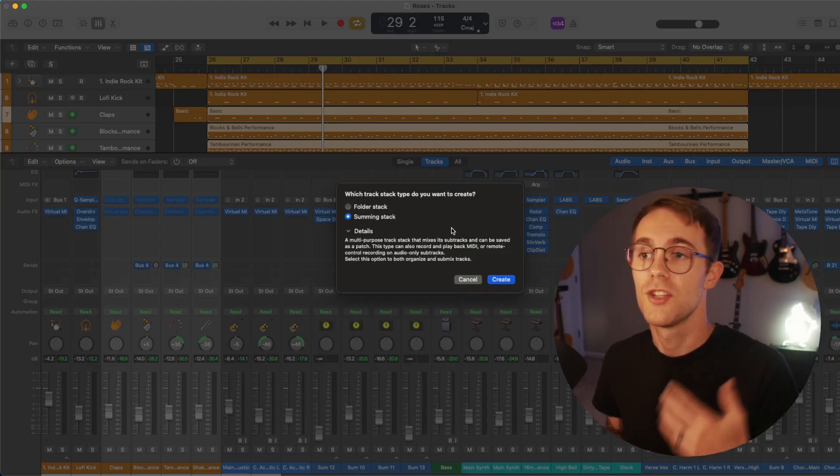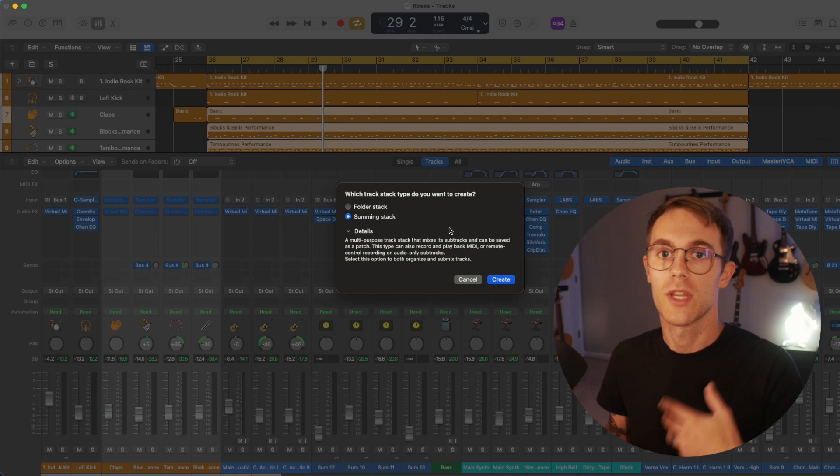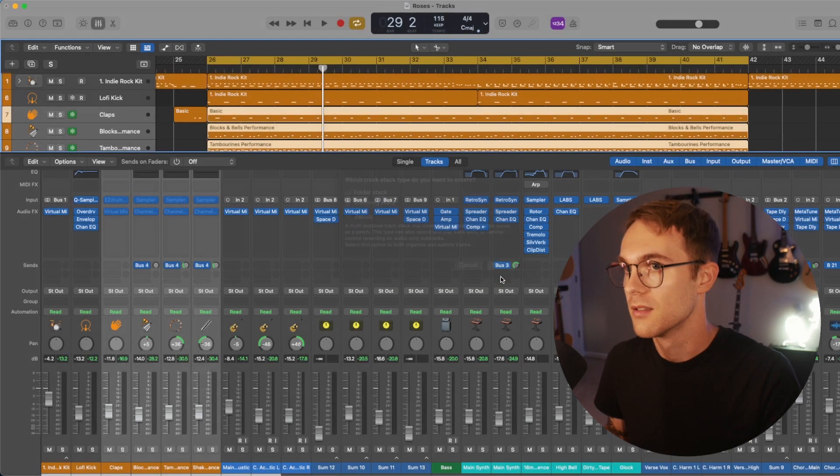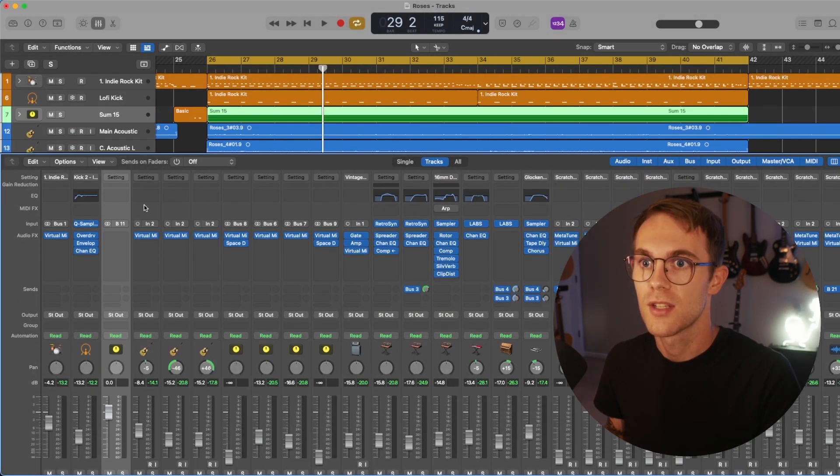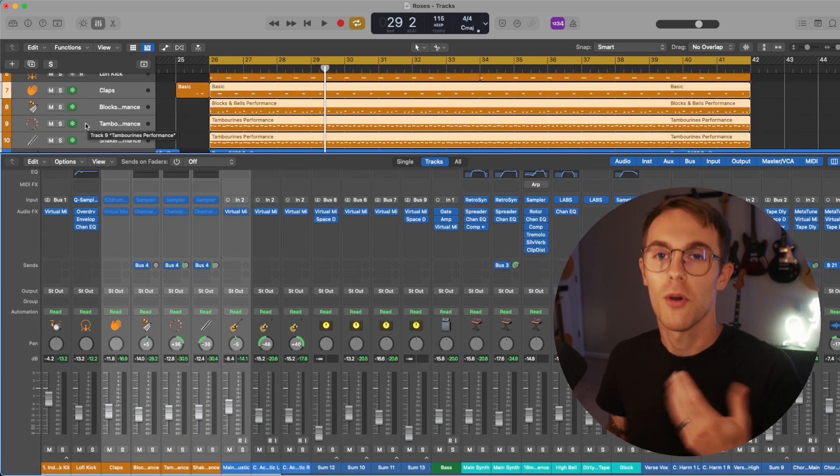The second option is to do a summing stack, which that is where we can do our group processing. So we'll go ahead and click create. And as you can see, there's an option for us to put plugins on that.